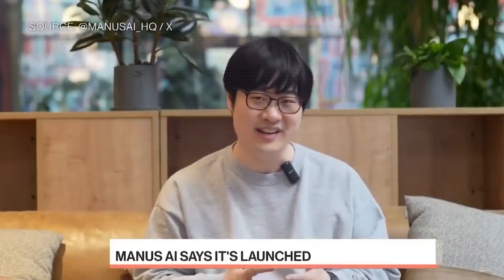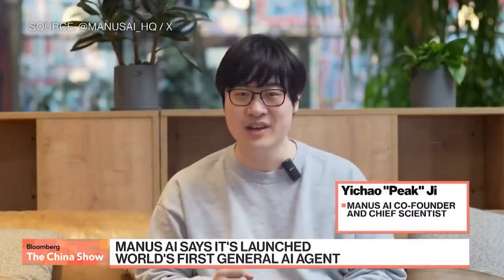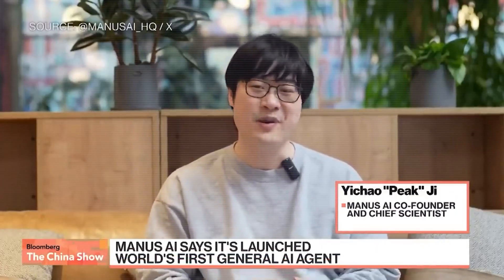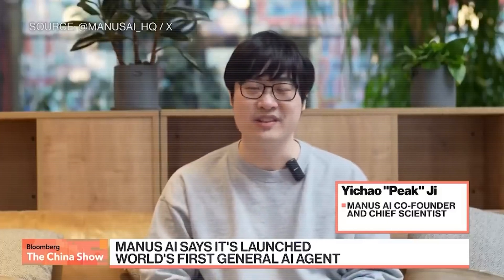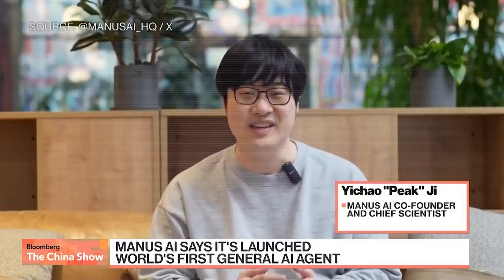While other AI stops at generating ideas, Manus delivers results. We see it as the next paradigm of human-machine collaboration, and potentially a glimpse into AGI.